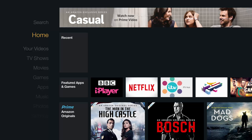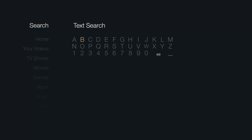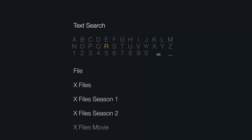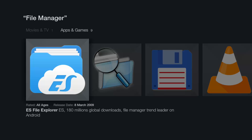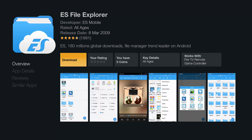First, we're going to install the file manager. Go to the Firestick search and put in 'file manager'. Once you see it appear, press down until you highlight it and select it. We want the ES File Explorer — select it and download it. It will say 'queued' but just give it a moment and it will download.